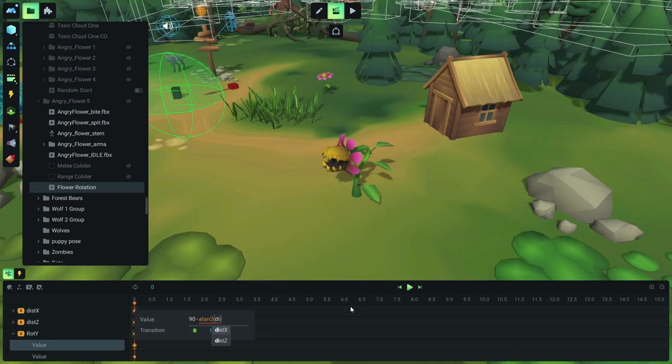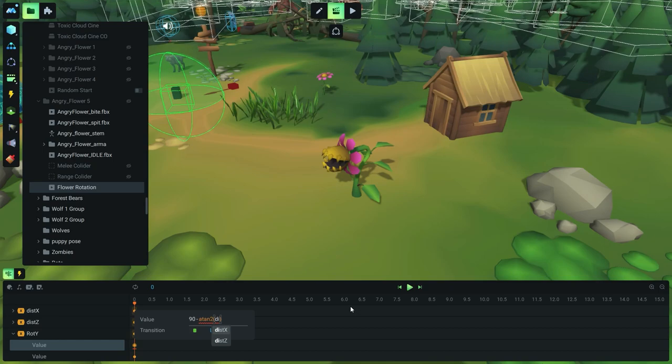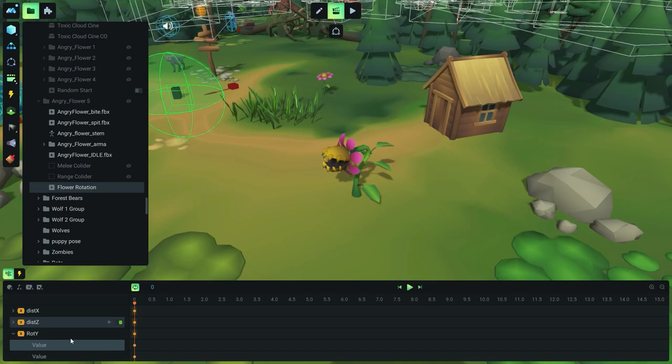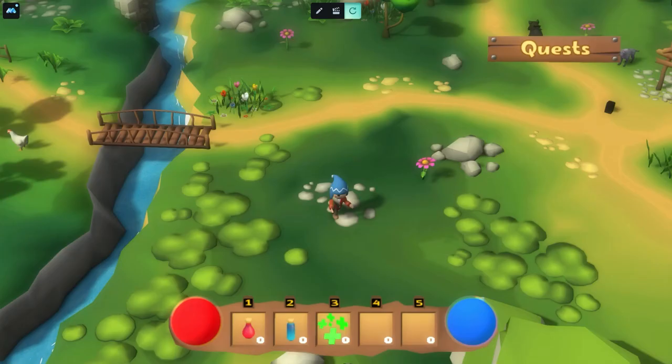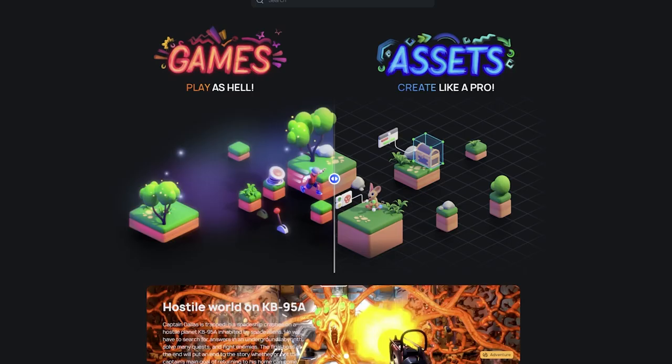For example, thanks to this feature you can simulate the situation when one object turns to another, goes to him, hands him a scroll with a task, and then turns around and leaves. In the future, in addition to the engine, we will introduce a marketplace where users will be able to exchange, buy, and sell ready-made assets.